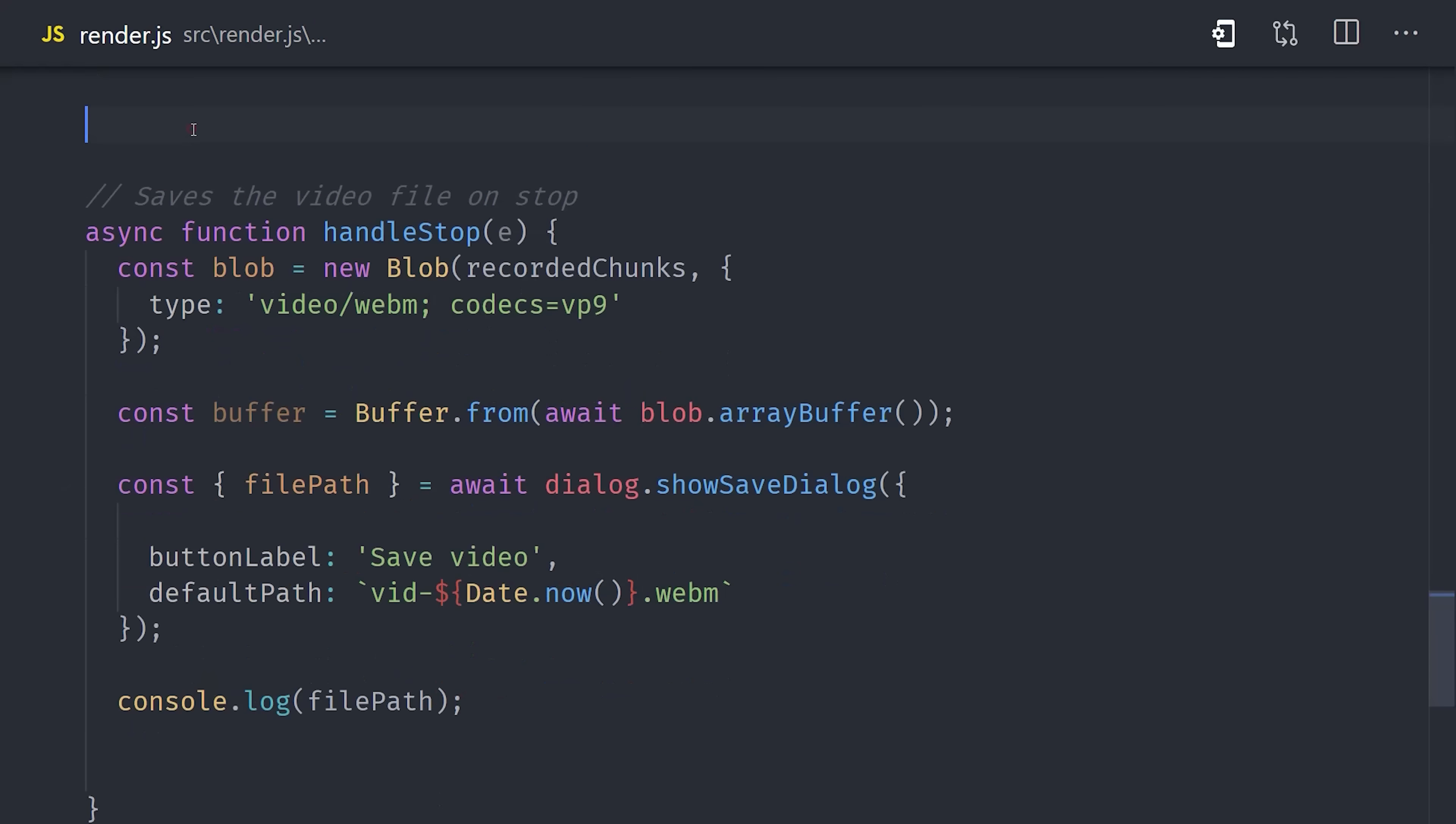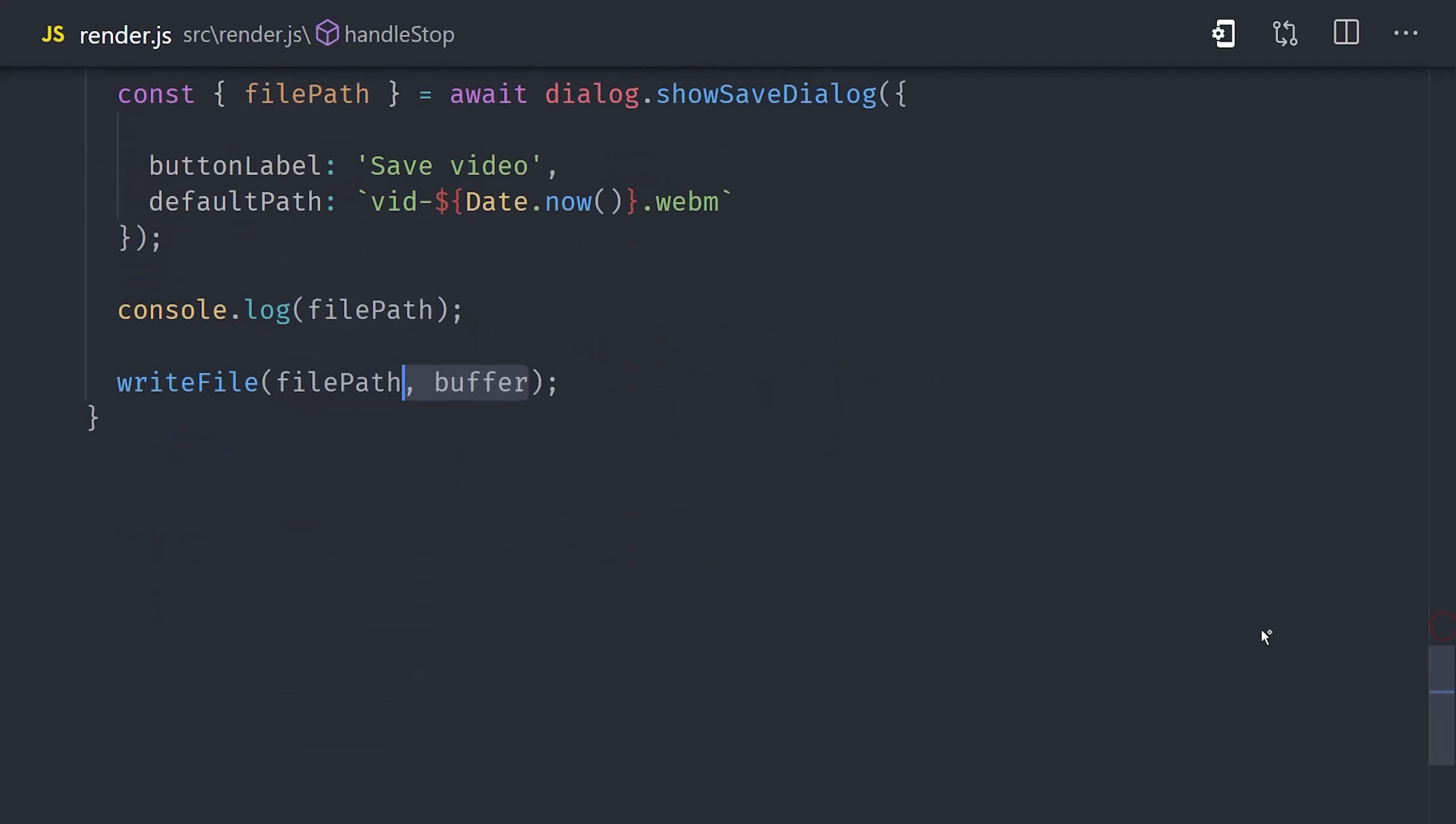And now that we have the user's selected file path, we simply need to write that file to the system. And we can do that, of course, in Node.js with the built-in FS or file system module. It's a Node module, so we'll need to require it. And the function we're interested in is write file. We can come down here and put it to use by passing it the file path, and then the buffer as the argument for the raw data. It's a callback-based API, so we can pass in a third argument as a function that will just console log that the video was saved successfully.